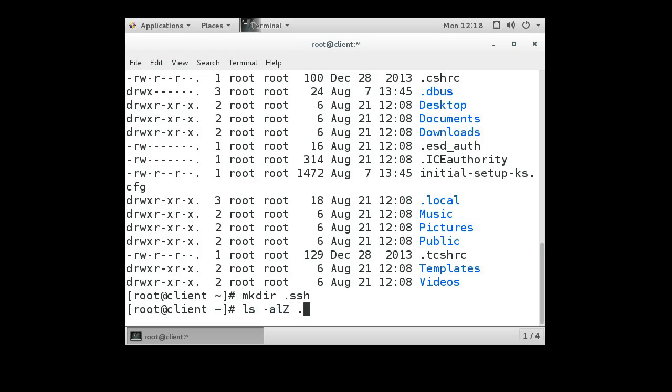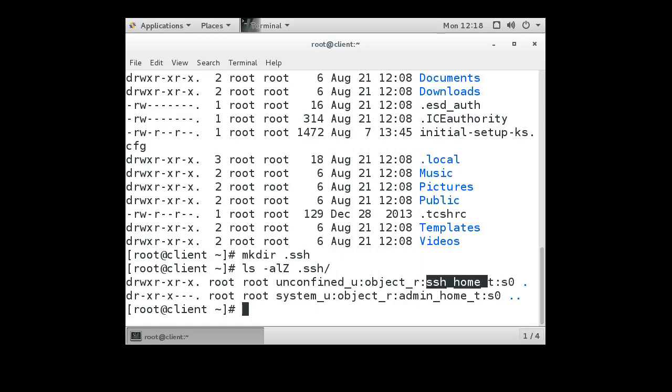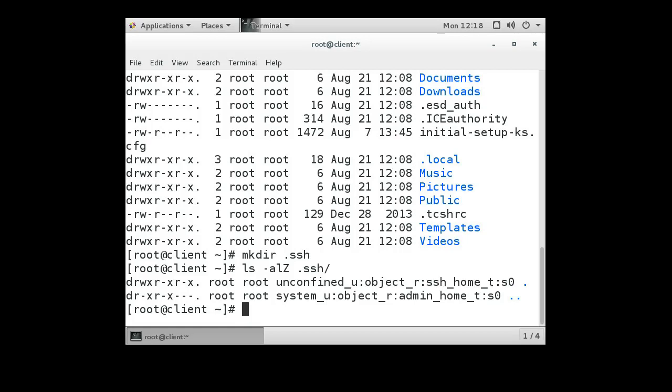If you do ls -alZ .ssh, you can see that it creates it with admin_home_t, and that's not what we want. We want it to be ssh_home_t. If it does not create ssh_home_t, then you have a problem.